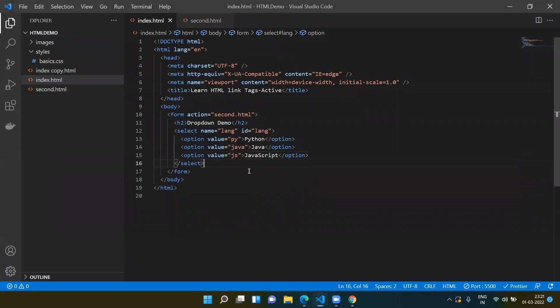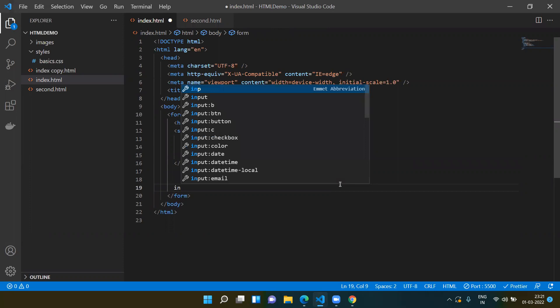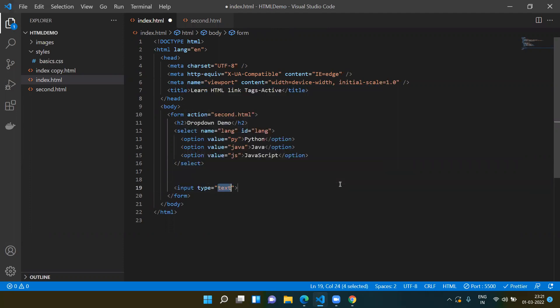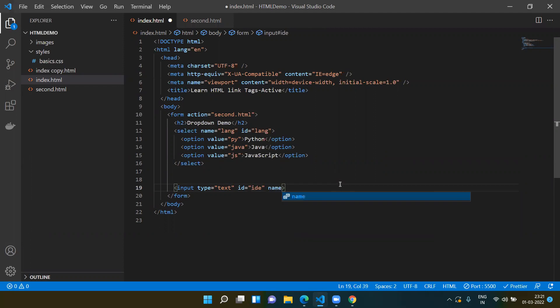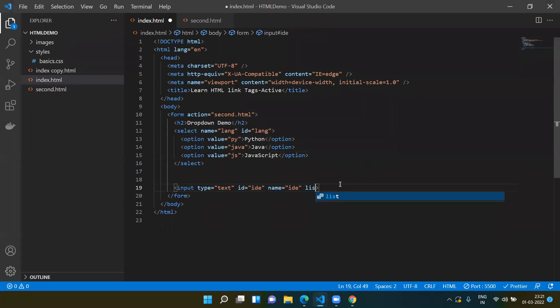We can also use an input box, but in the input box we can give auto-suggestions. These suggestions are not from the browser cache — they will be suggestions that you can define yourself. For example, let's create an input with type text, giving it an id of 'ide' and a name of 'ide'.